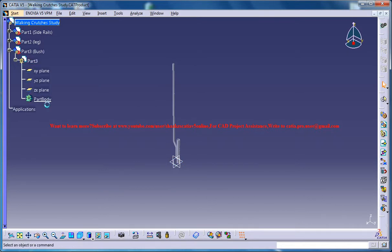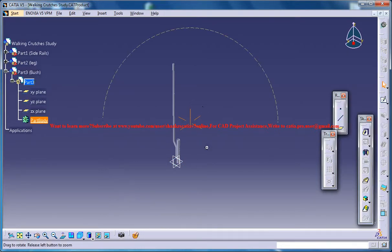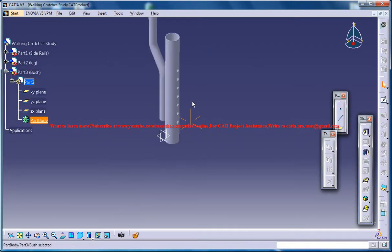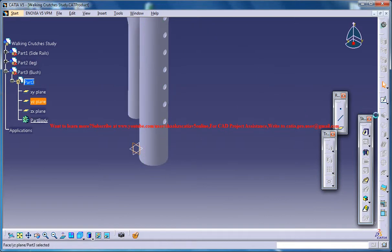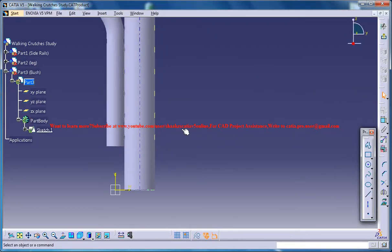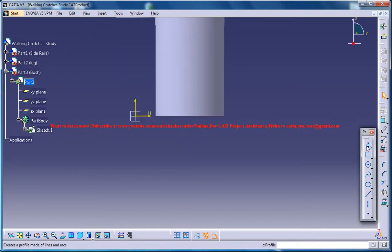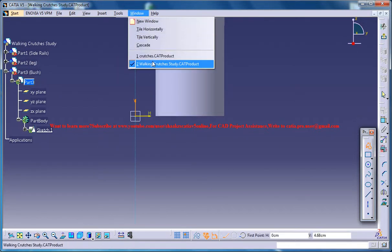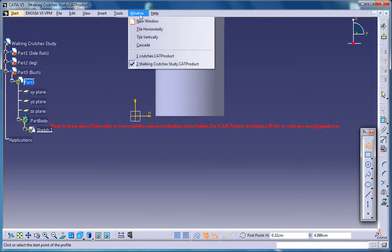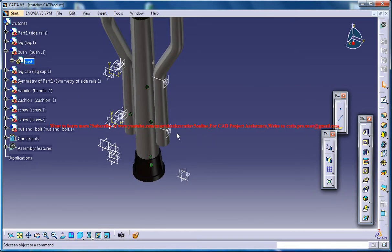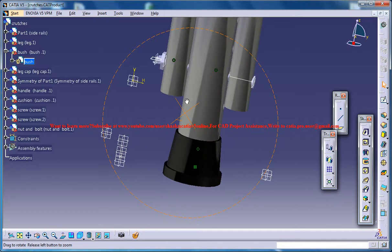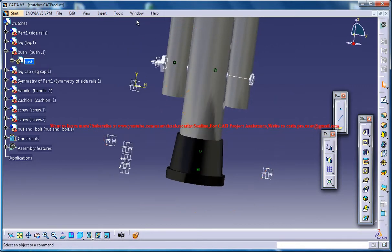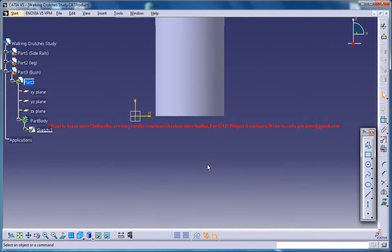Firstly go for the part body and just invoke the workbench and then go for the YZ plane, click on the sketch and just for the reference you could come to the crutches and see where exactly it lies.